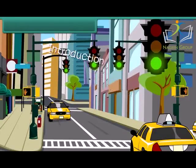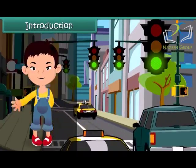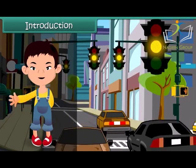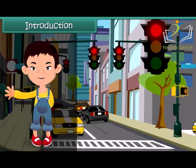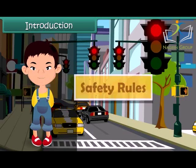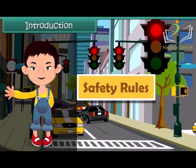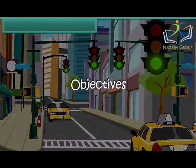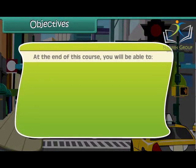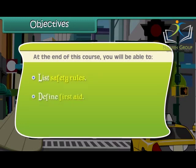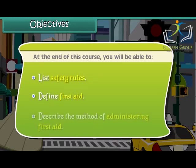Hello friends, let's sing together. Rules, rules, safety rules — these always help us to stay happy and cool. Let's learn about these safety rules. At the end of this course, you will be able to list safety rules, define first aid, and describe the method of administering first aid.